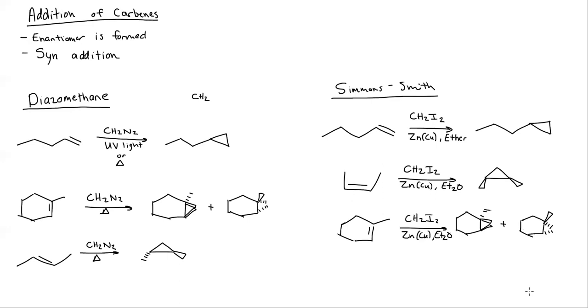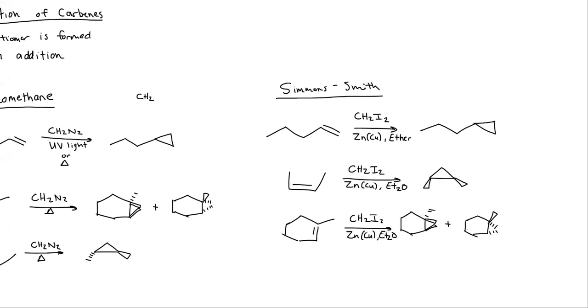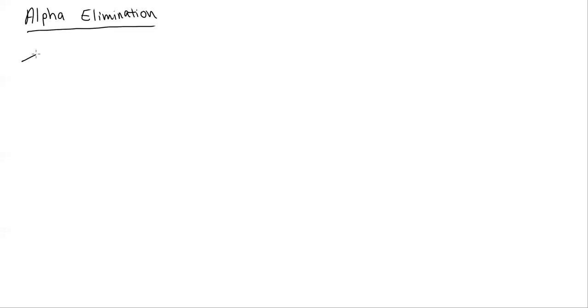Like I said, these do the same thing, just different reagents. Let's talk about one more and this one's going to be slightly different. There's going to be a bit of a difference here, but this one is alpha elimination. This is still carbene synthesis, it's just alpha elimination now. Let's start with the same thing we started with last time.